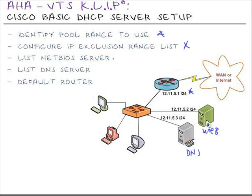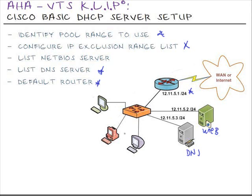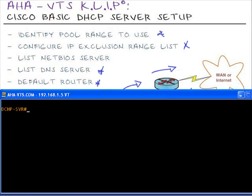We're also going to list the NetBIOS server for NetBIOS name resolution as well as assign an IP address for the domain name servers for domain name resolution on this network and to assign a default gateway or default router for these end stations on this access layer to communicate outside of its local area network across this router to any other network, whether it be another WAN link, another network, or the internet. Let me pull up my third term prompt here and we'll begin.